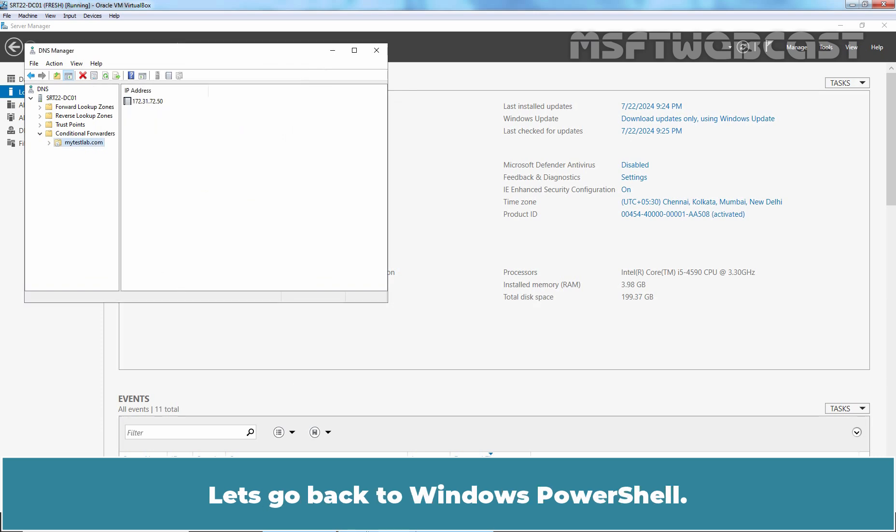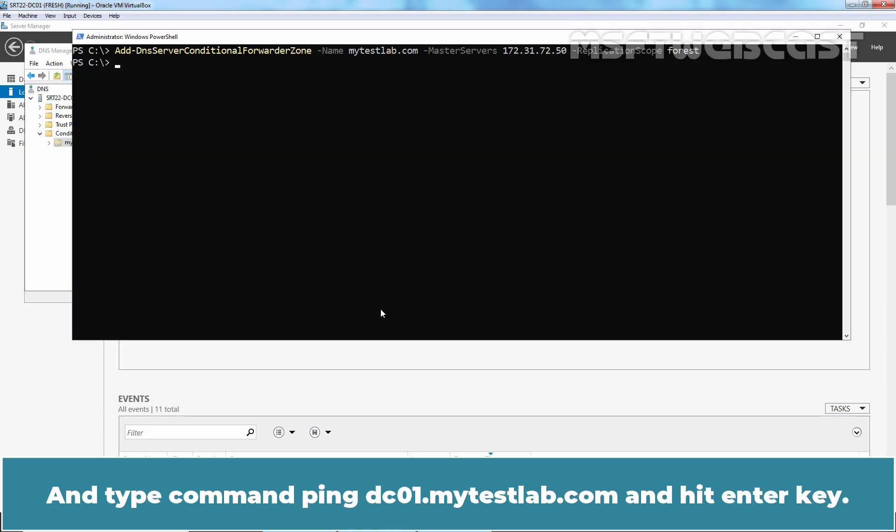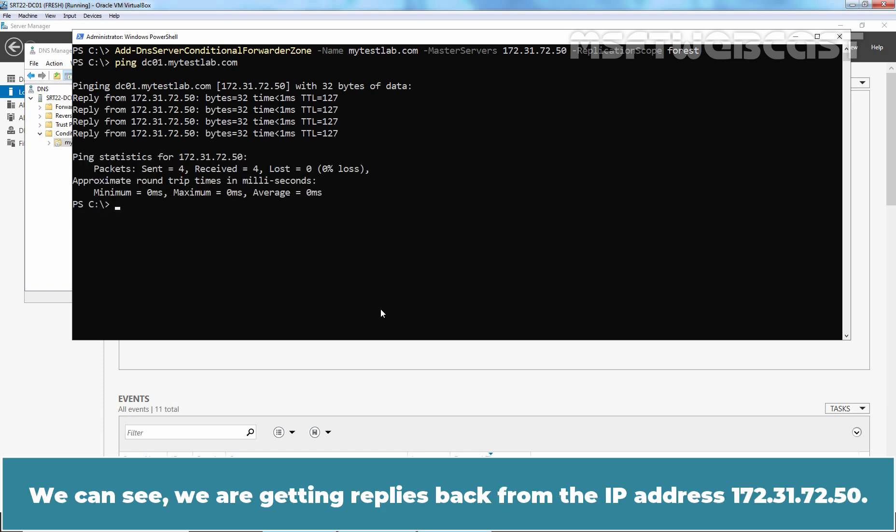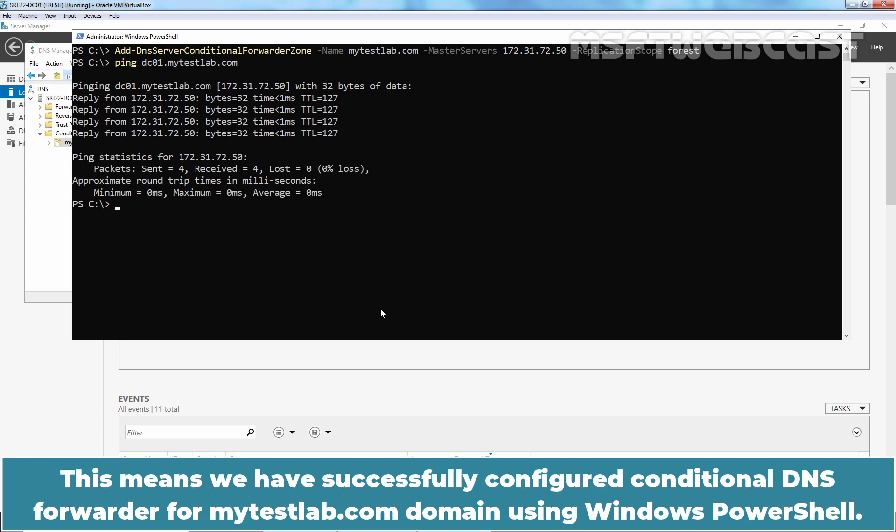Let's go back to Windows PowerShell and type command ping dc01.mytastelab.com and hit enter key. We can see we are getting replies back from the IP address 172.31.72.50. This means we have successfully configured Conditional DNS forwarder for mytastelab.com domain using Windows PowerShell.